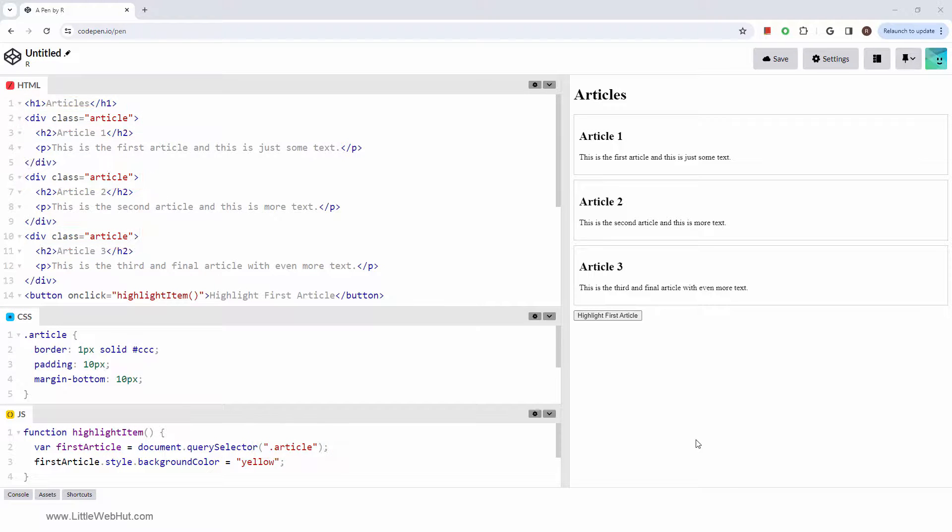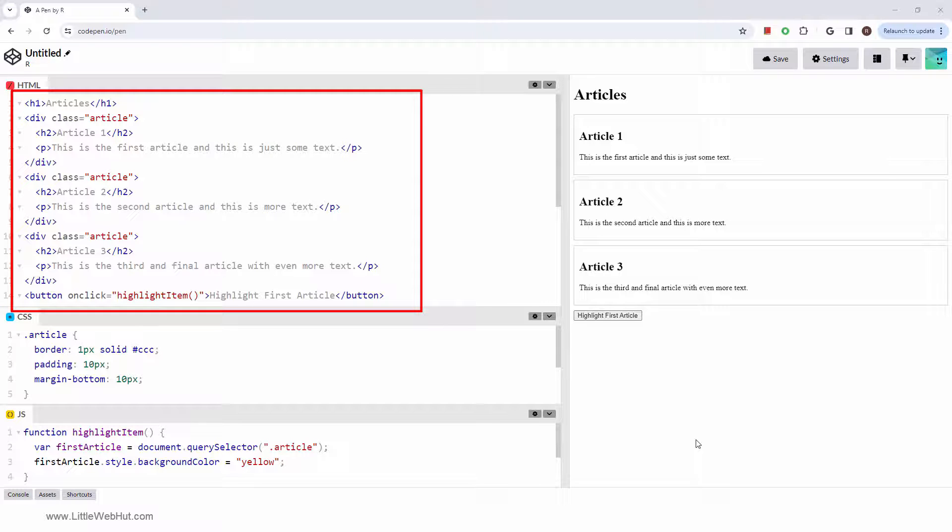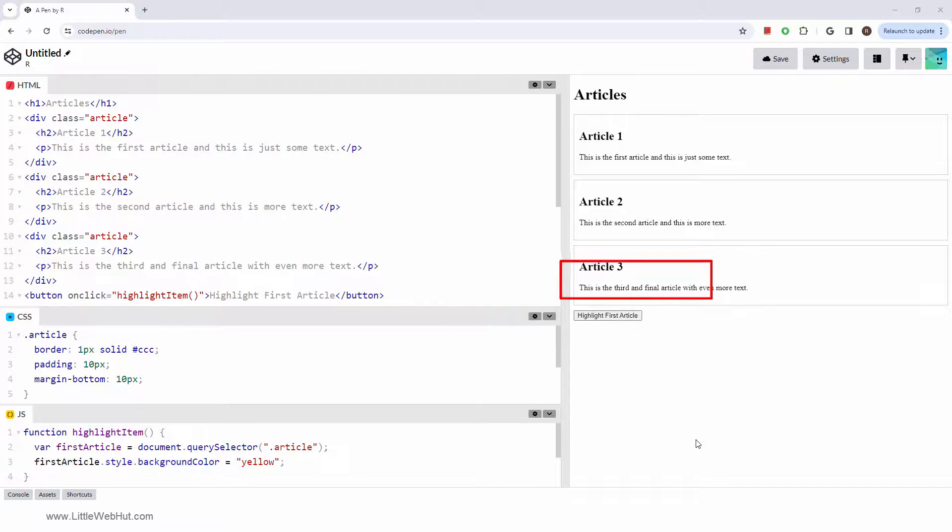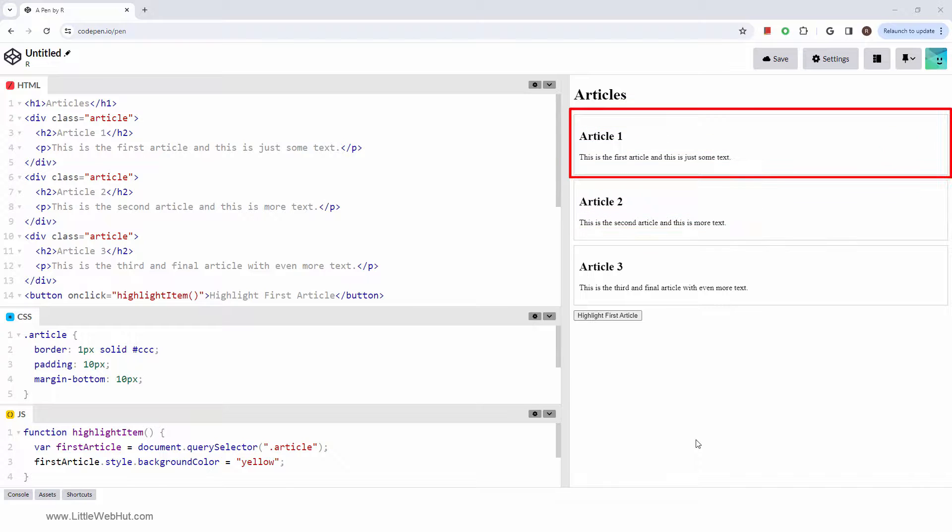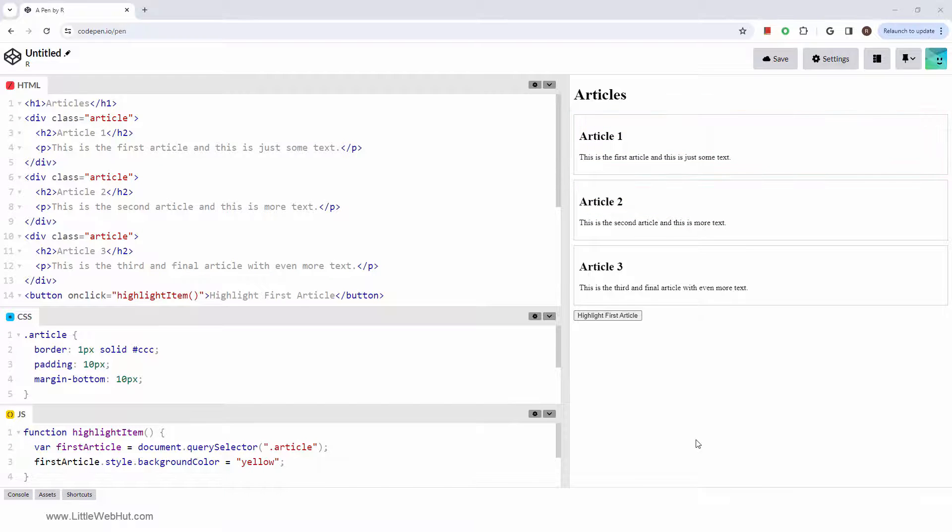In this example, we have HTML code for a page with three articles. When the button is clicked, the first article will be highlighted. So let's look at how this works.